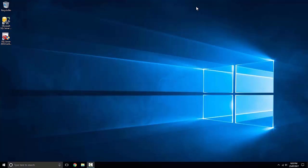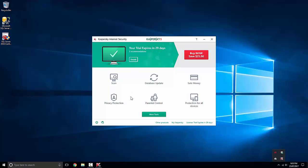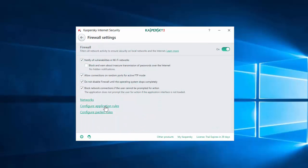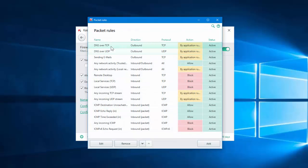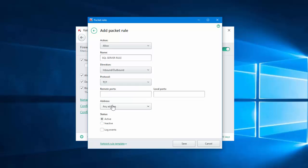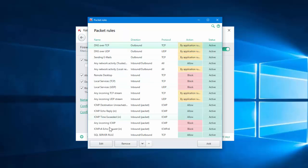We now need to set it up in our antivirus firewall. I'm using Kaspersky, but if you're using Norton, Trend Micro, AVG, or whatever antivirus you have, you'll need to do it through that - each vendor has a different way so check their website if you have issues. In Kaspersky I'm going to go to Settings, Protection, Firewall, then Configure Packet Rules and add a new rule. I'll tell it to Allow, call it SQL Server Rule, set it to inbound/outbound, protocol TCP, port 1433, allow any address, and save it. Now we can see it right there.